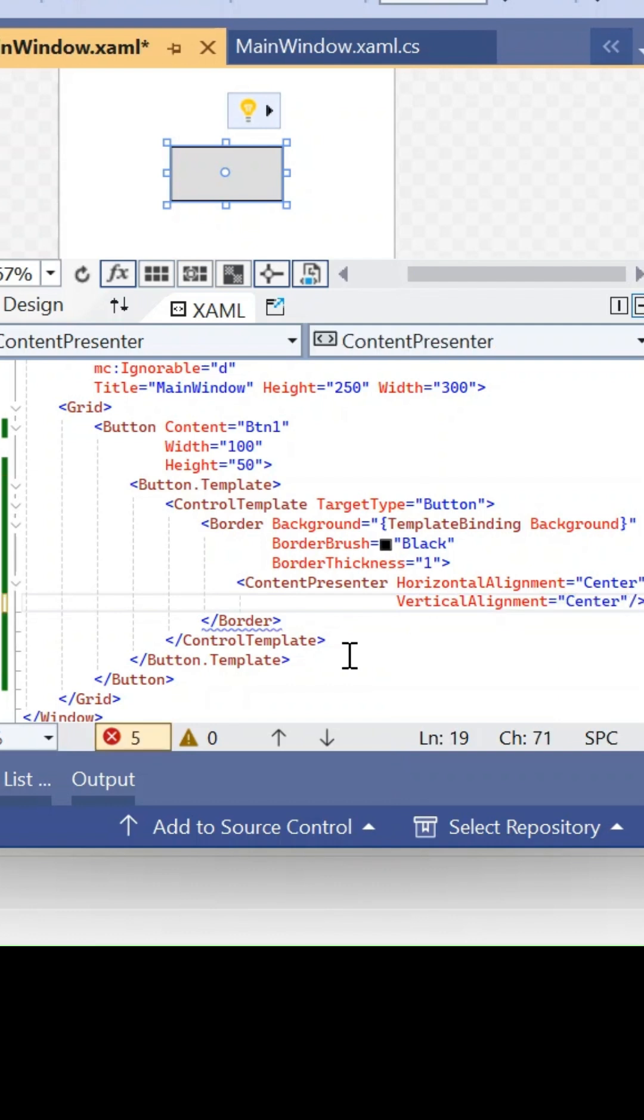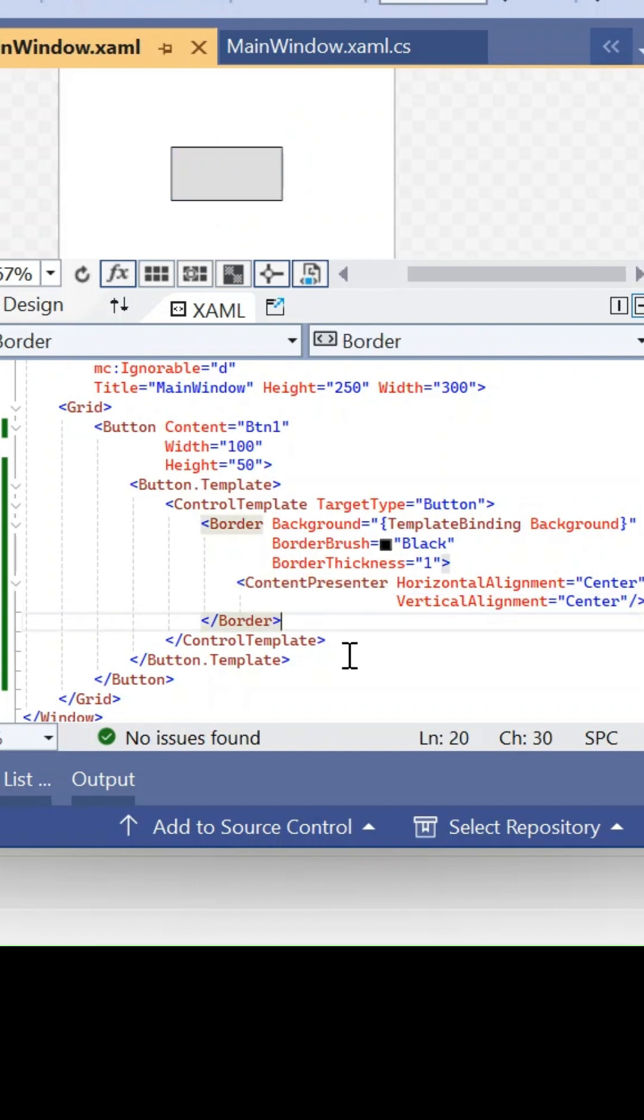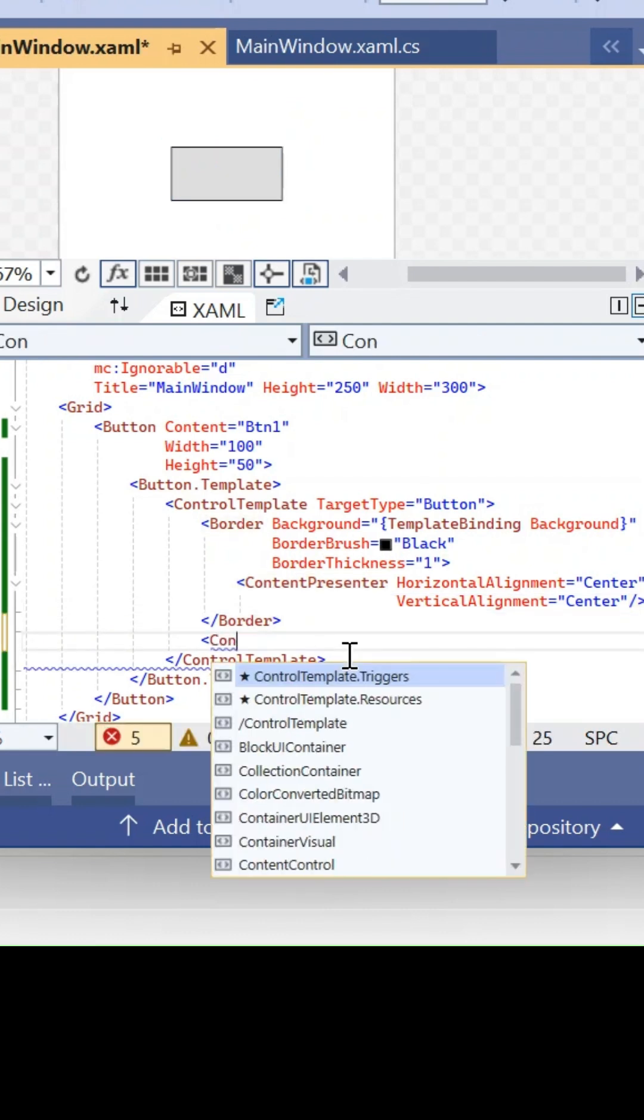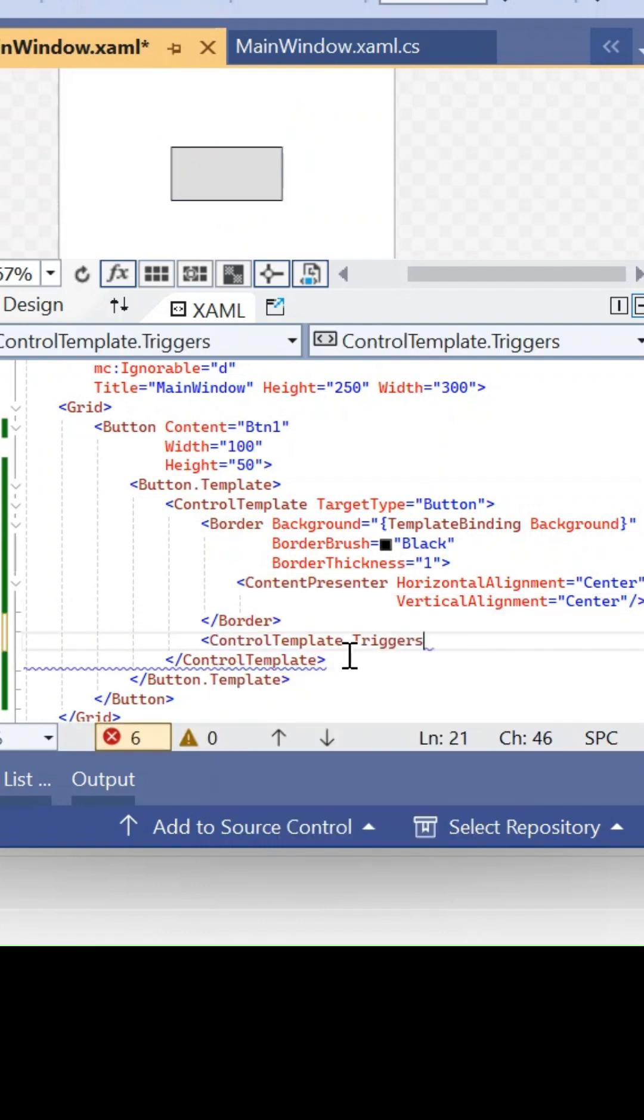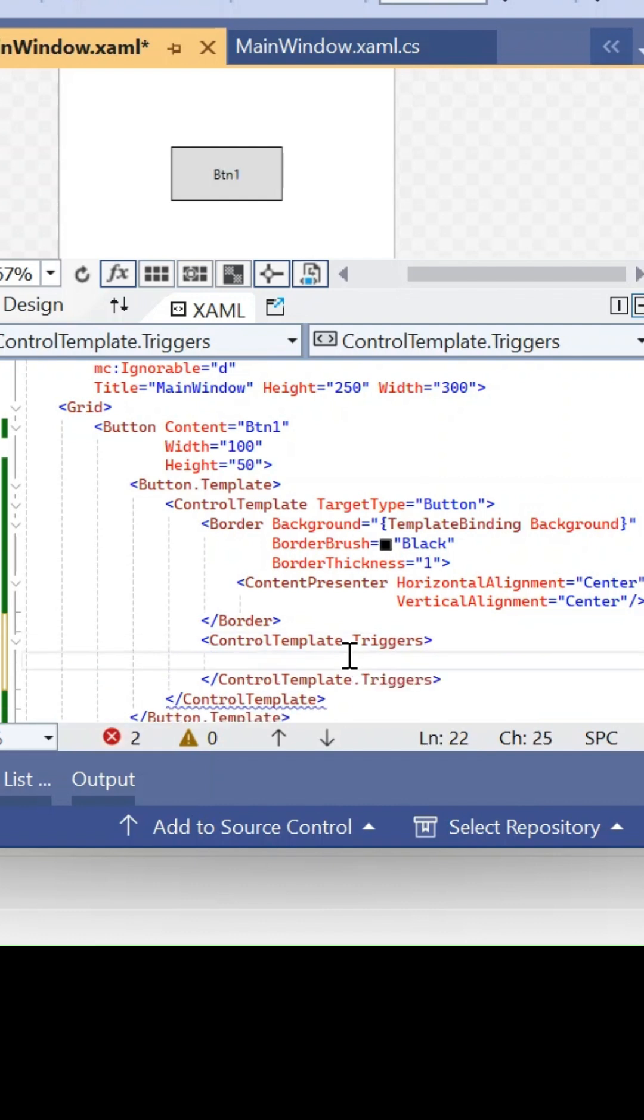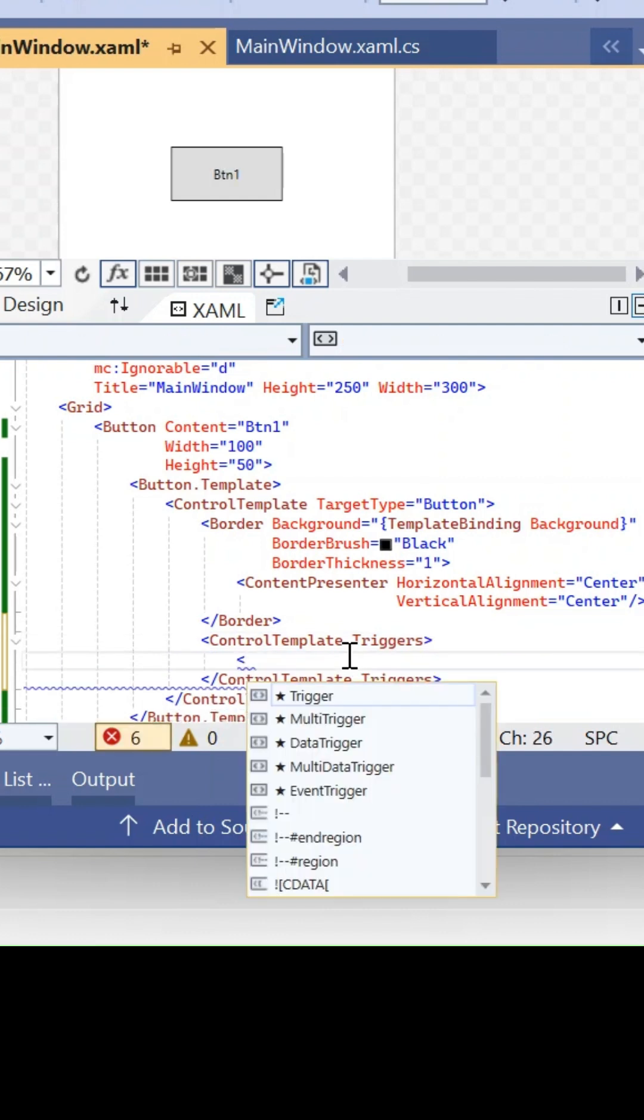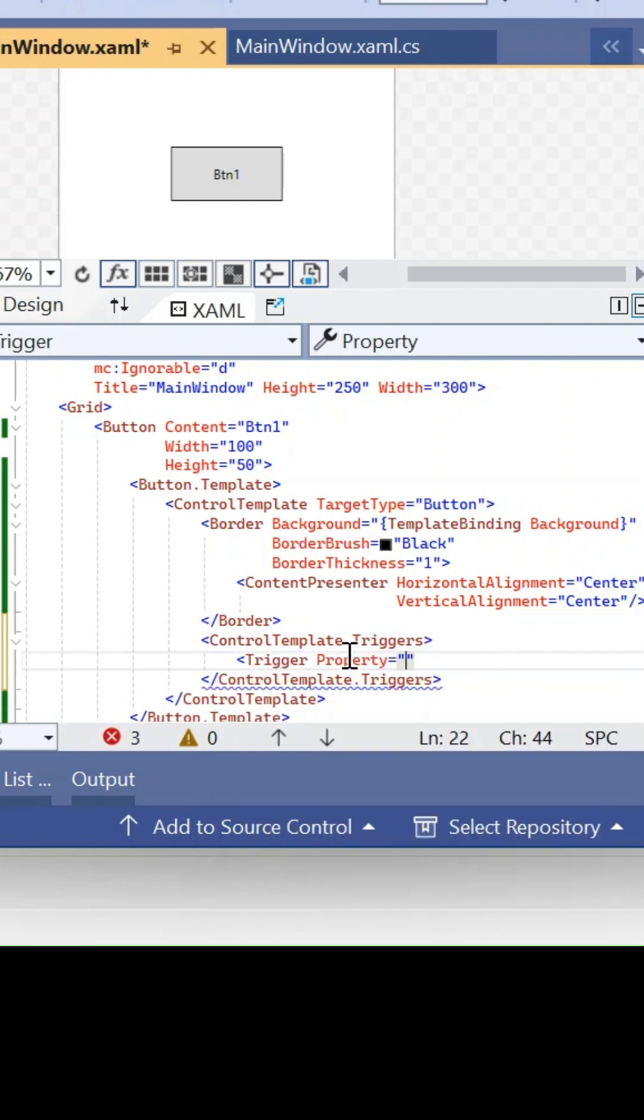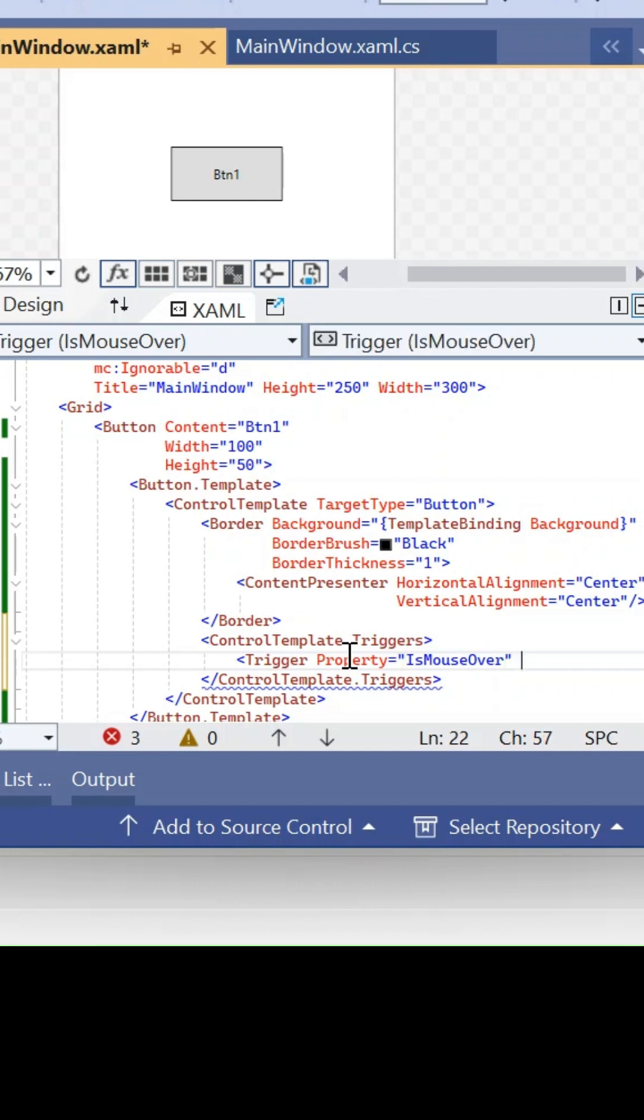Once this is done, then we have to go for the triggers. ControlTemplate.Triggers - for this one we are going to use a property trigger, which is IsMouseOver. Based on the mouse over, when this mouse over exists...